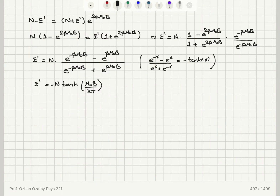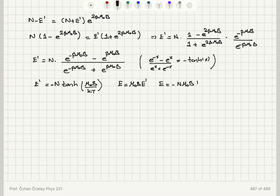Since E prime is E divided by mu-zero B, the energy of the system is E equals minus N mu-zero B tanh(mu-zero B / kT), because beta is one over kT.